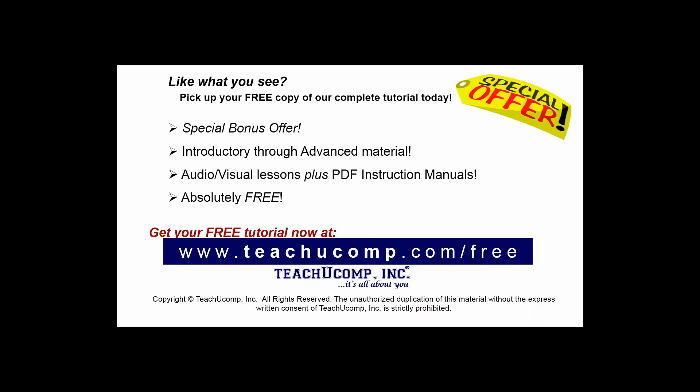Like what you see? Pick up your free copy of the complete tutorial at www.teachucomp.com forward slash free.